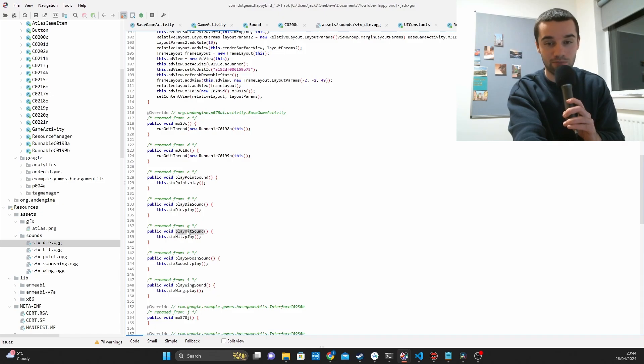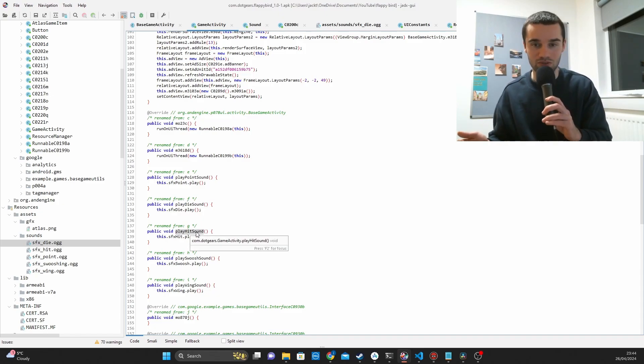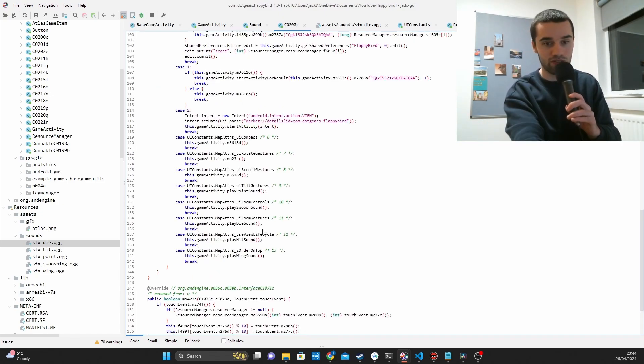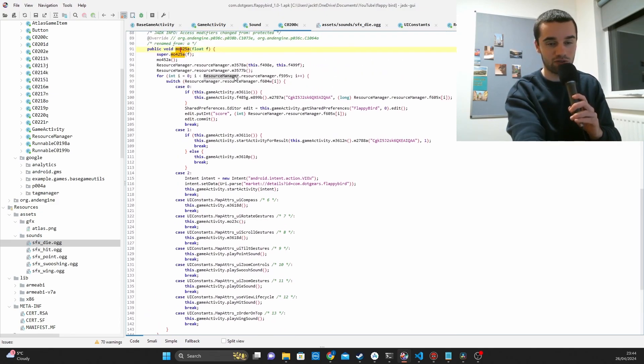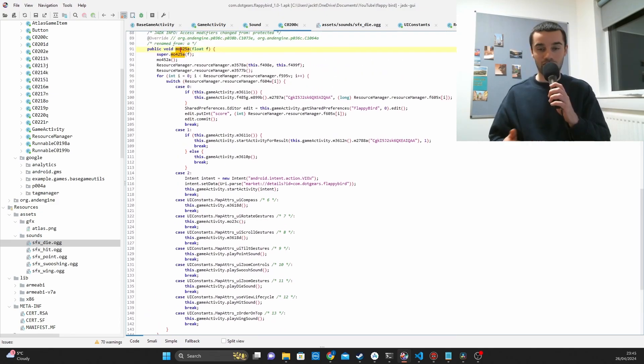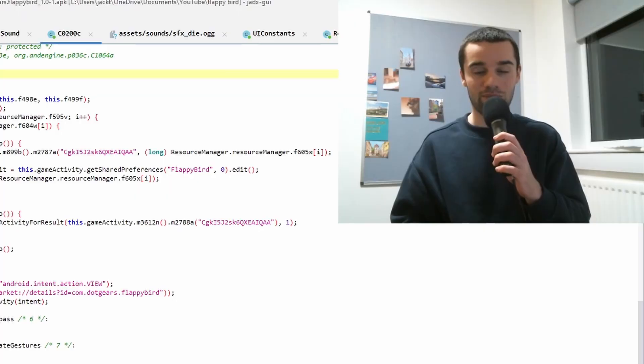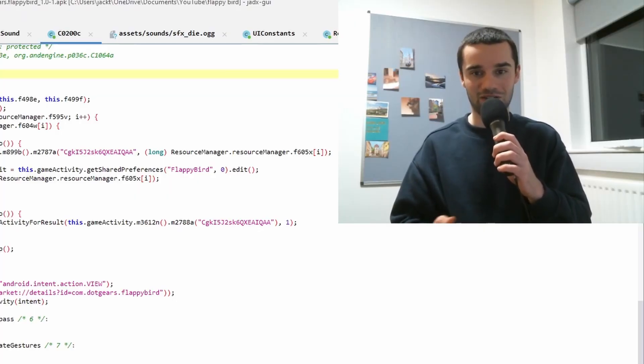Which means that play hit sound must be called when the player hits something. All of these sounds are called within this function right here. Hopefully I'll be able to detect a function that ends the game. And that means that we can hook that function so that we won't die.